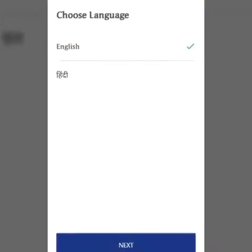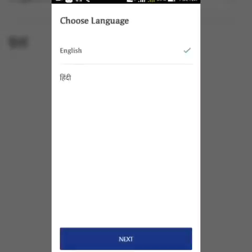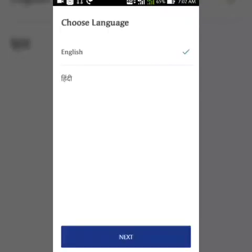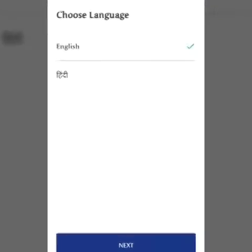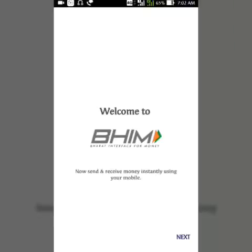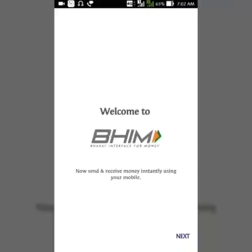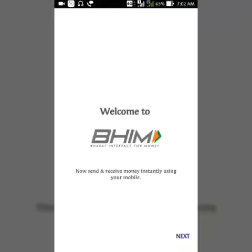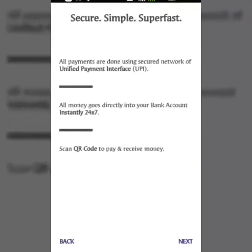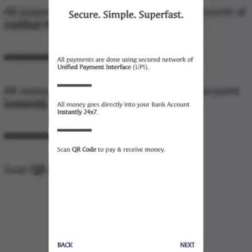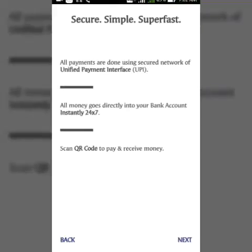After opening, you can see a language selection option — choose Hindi or English and click Next. The welcome page shows BHIM, which means Bharat Interface for Money. After that, click Next and it shows the features: secure, simple, and super fast transactions across all banks — you can pay bills, scan QR codes, and send and receive money.